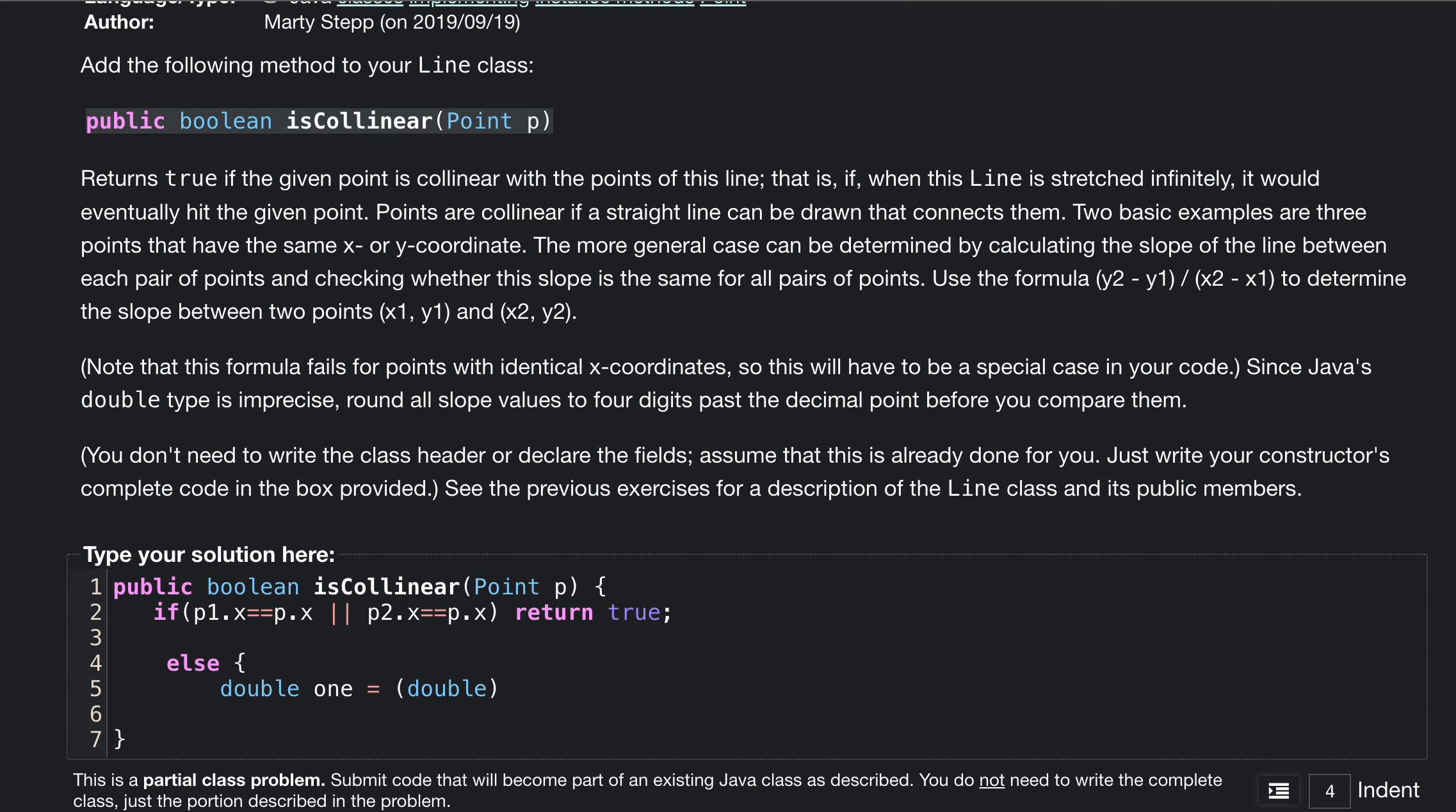Then we're going to have our y2 minus y1. So we will have p2.y minus our new p.y.